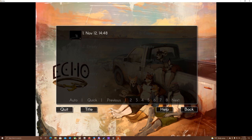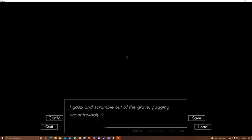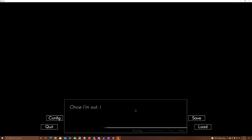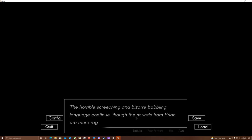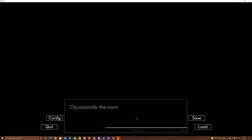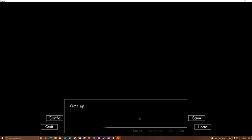Alright, guys, sit back and enjoy another spooky video. Alright. A gasp and scramble out of the grave, gagging uncontrollably. Once I'm out, I curl up on my side, drawing on my knees again. The horrible screeching and bizarre babbling language continue, but the sounds from Brian are more ragged now. Occasionally, the room flashes with light as Brian shifts around, but I face the wall, not wanting to look.